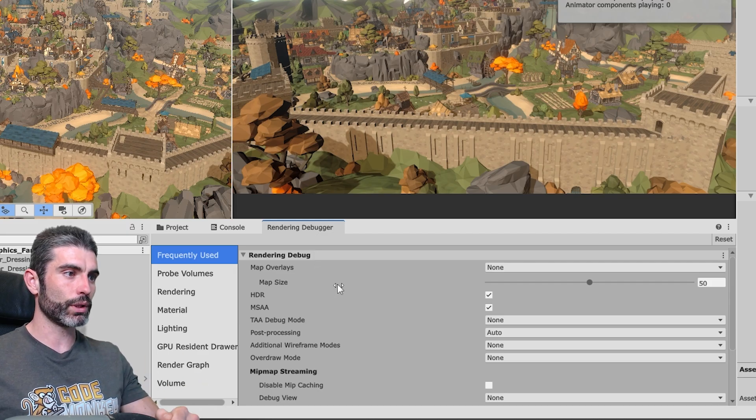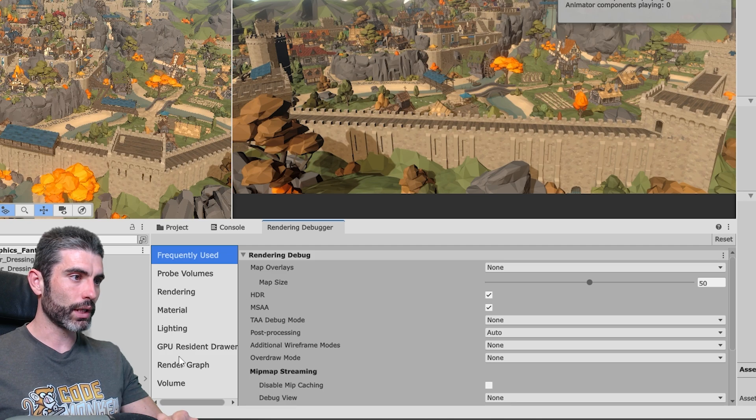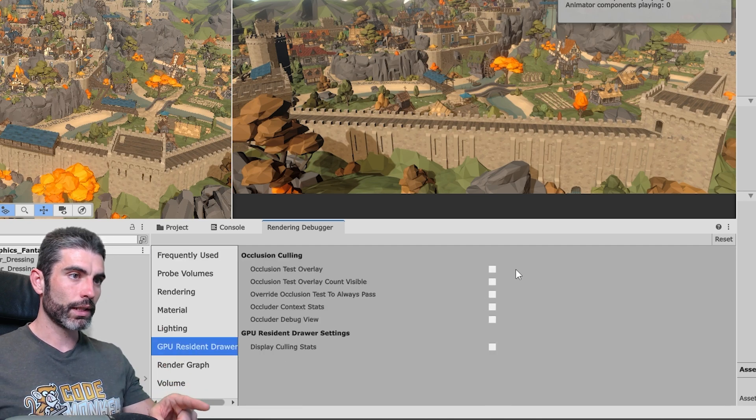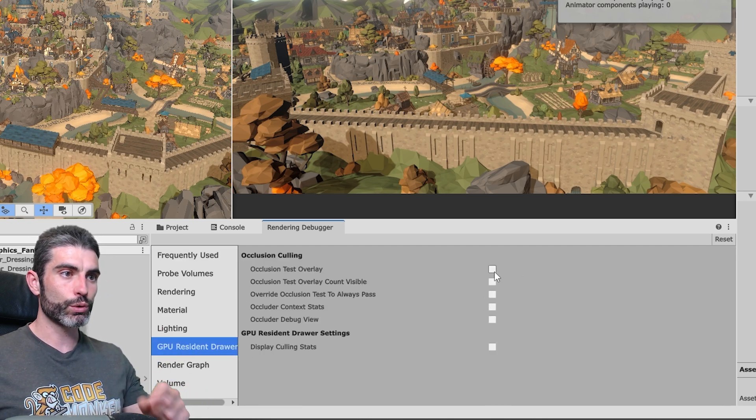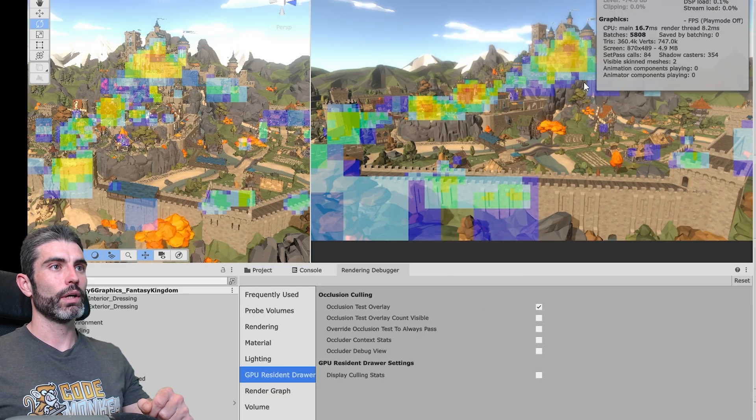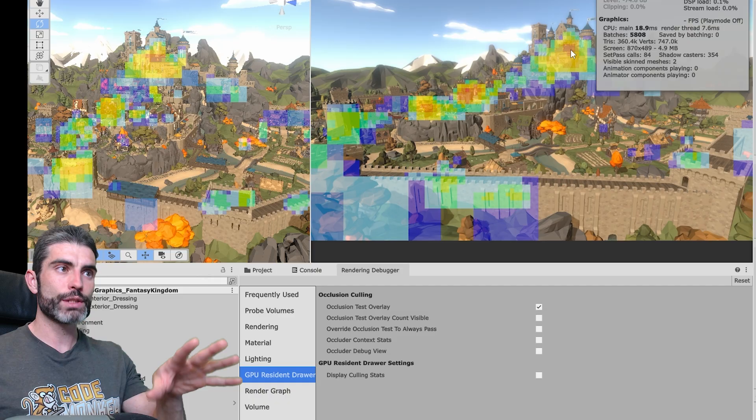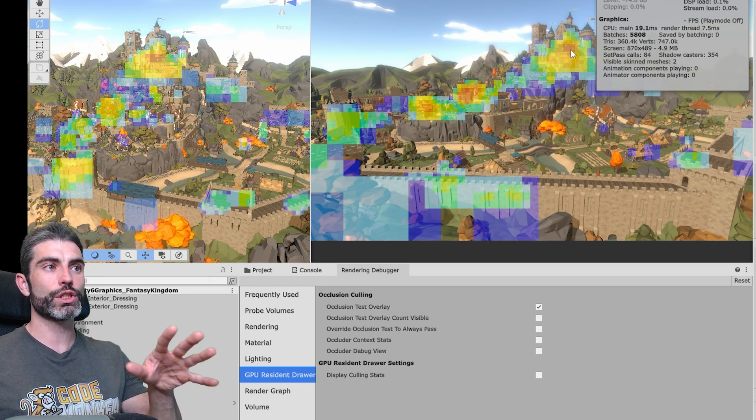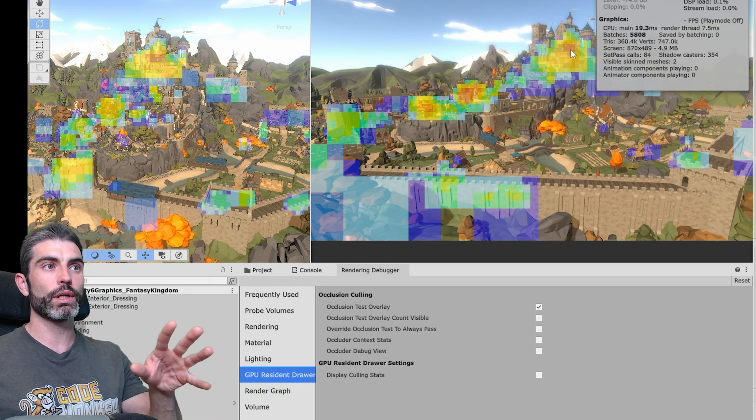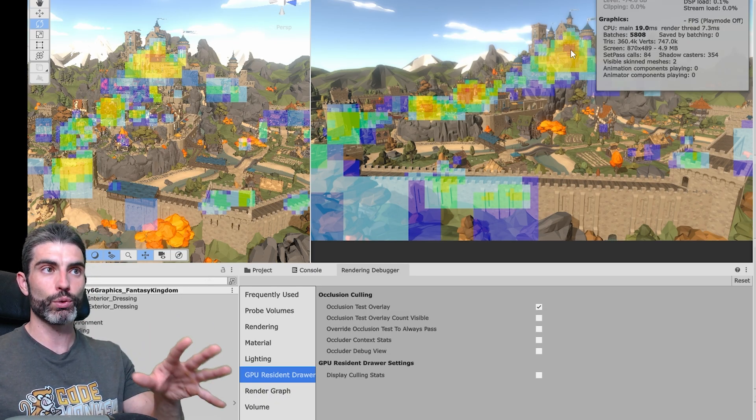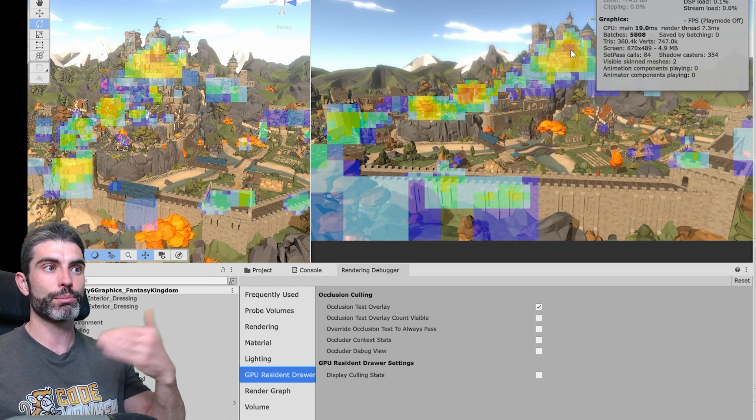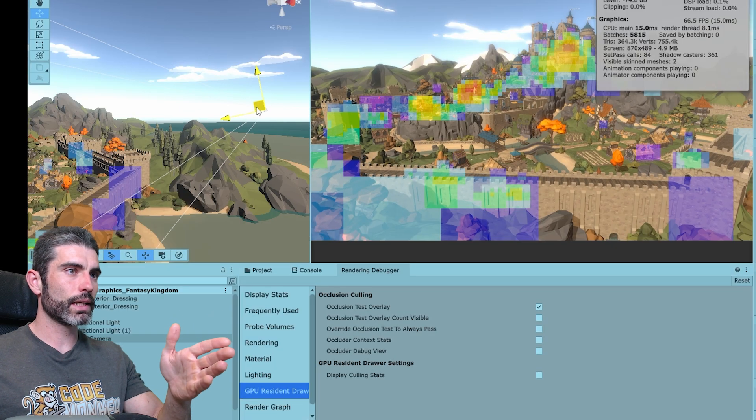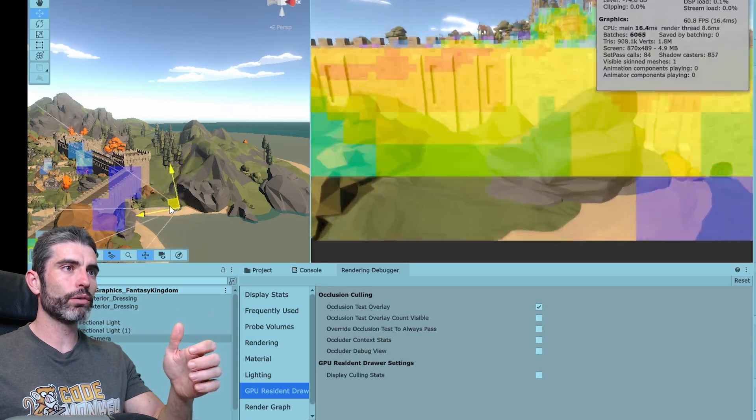So there's this nice little window, and over here we can go in the GPU Resident Drawer, and there we can enable the Occlusion Test Overlay. And even now we see all these boxes, this is basically all the things in which the GPU is realizing that there's some occlusion, there's objects behind those objects.